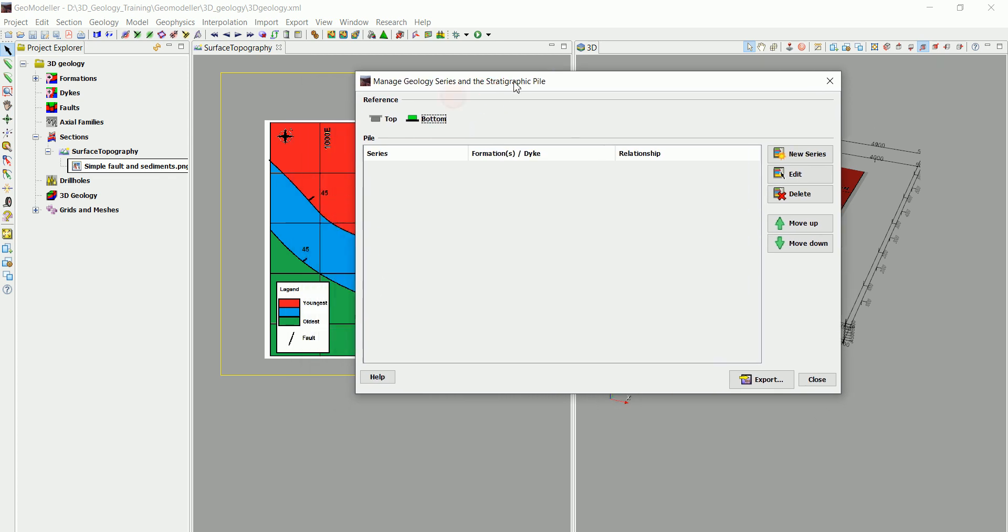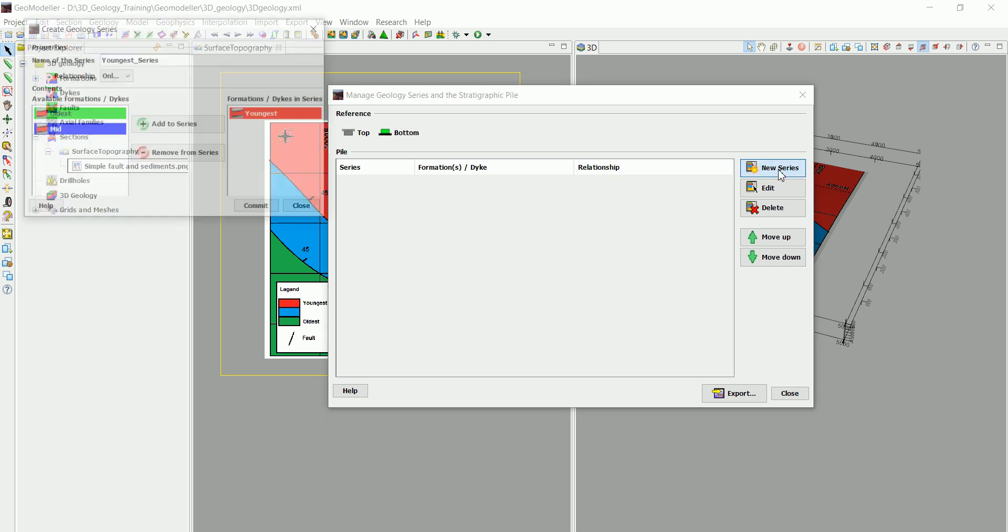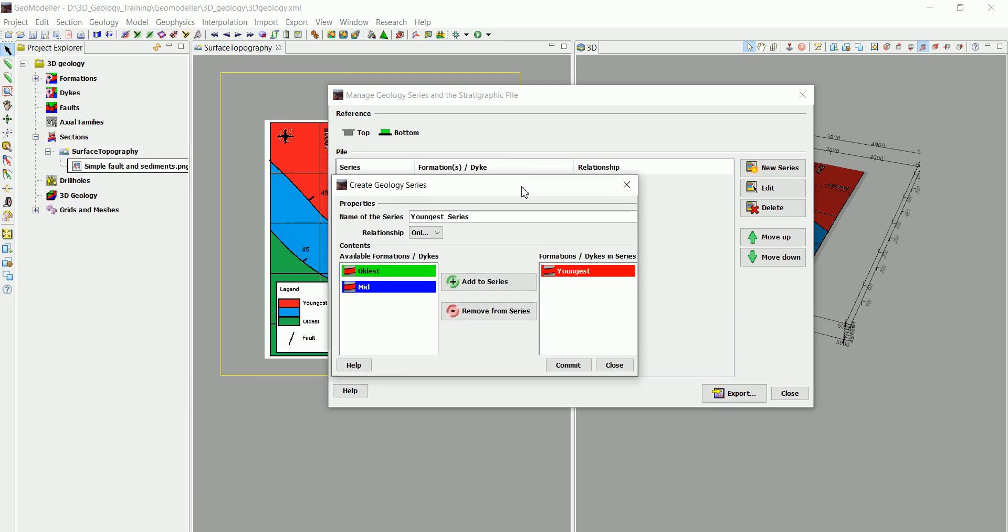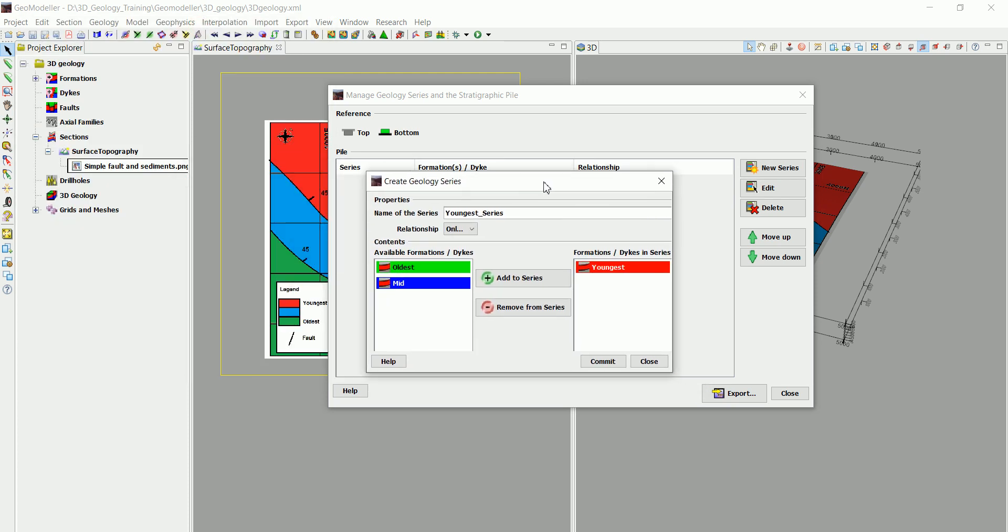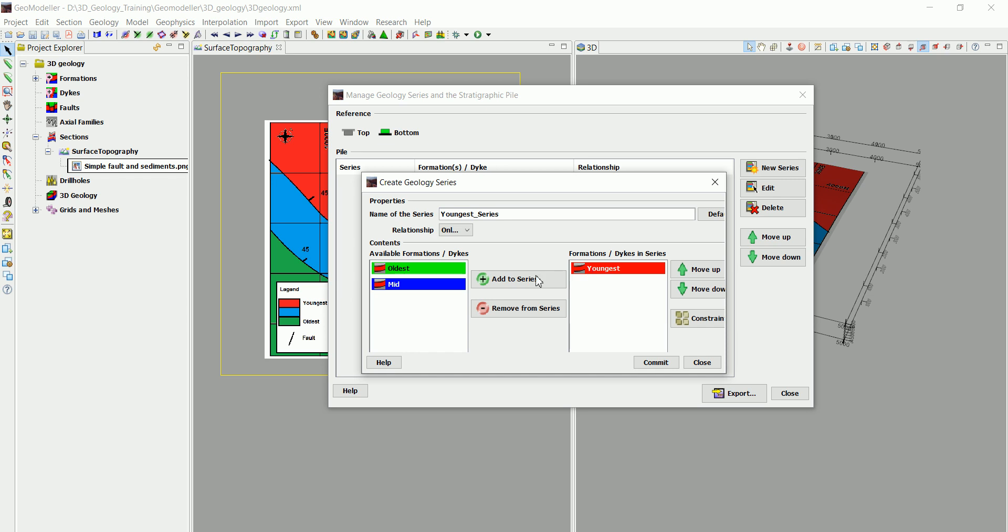Now we define what we call series. Sometimes you have two formations that are in the same series, or for example, we have the age that we're talking millions of years and you have different small units that are all in the same age. So we call that series inside GeoModeler. In our case, because our model is very simple, we are going to define a series for each one of these formations.